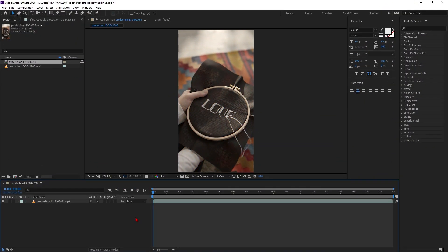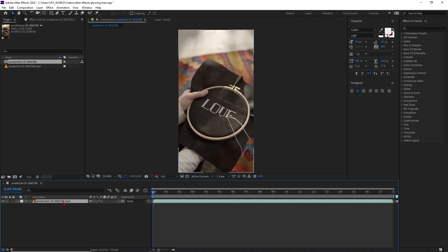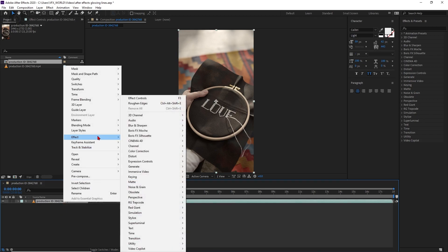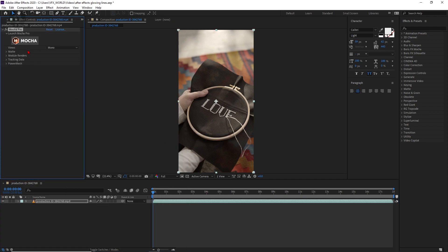So guys, right now we are in After Effects version 2020 and for this you need to do something in Mocha. So first of all, I imported this footage in After Effects and then select the footage, right click, go to FX controls and then Boris FX Mocha and then Mocha Pro. And then simply click the Mocha button and let's jump into Mocha.